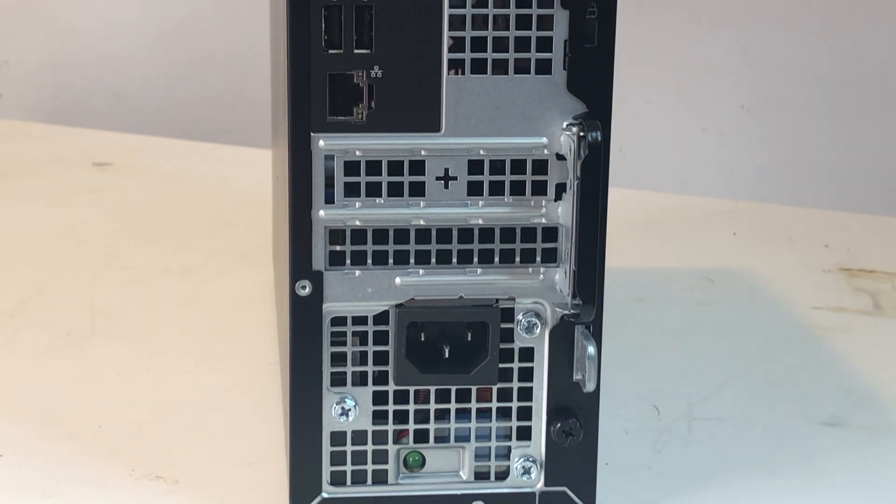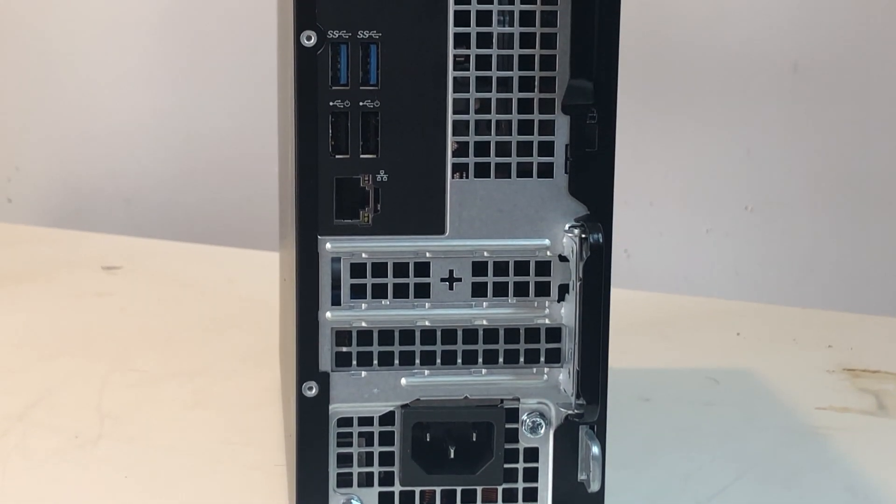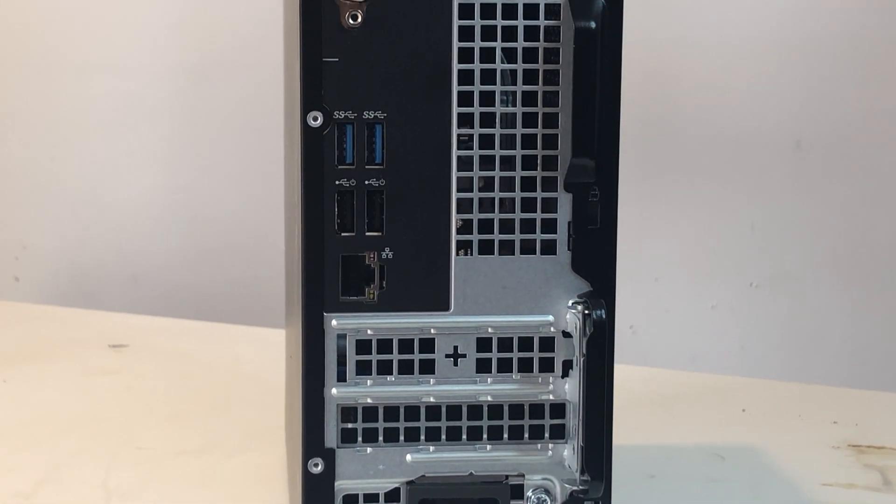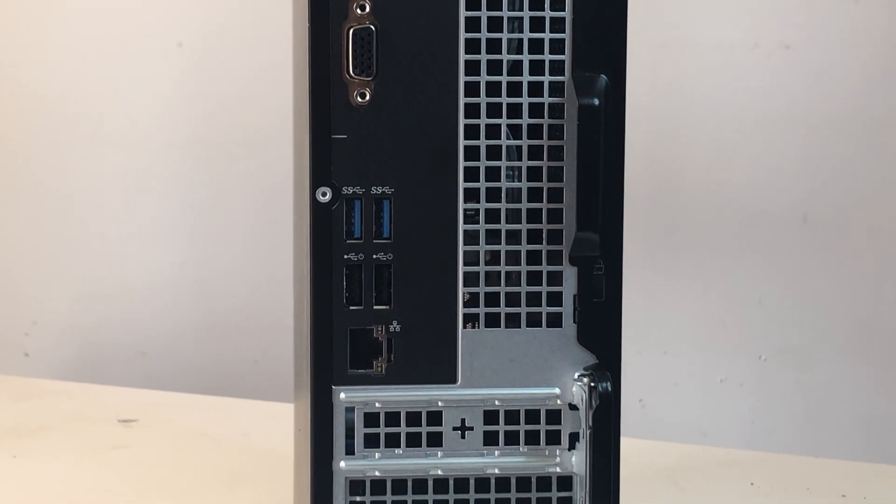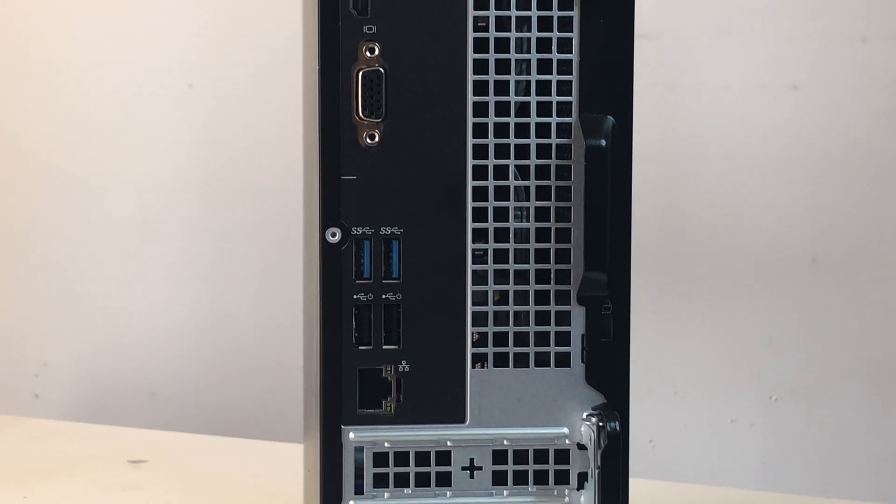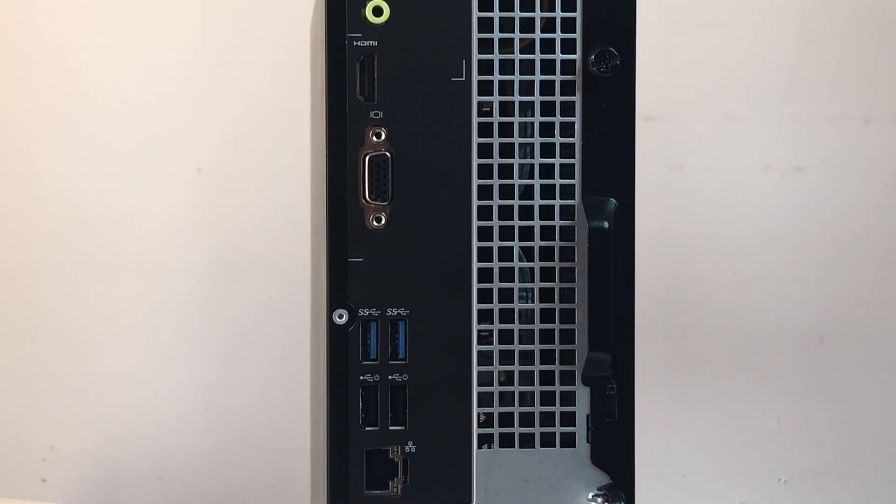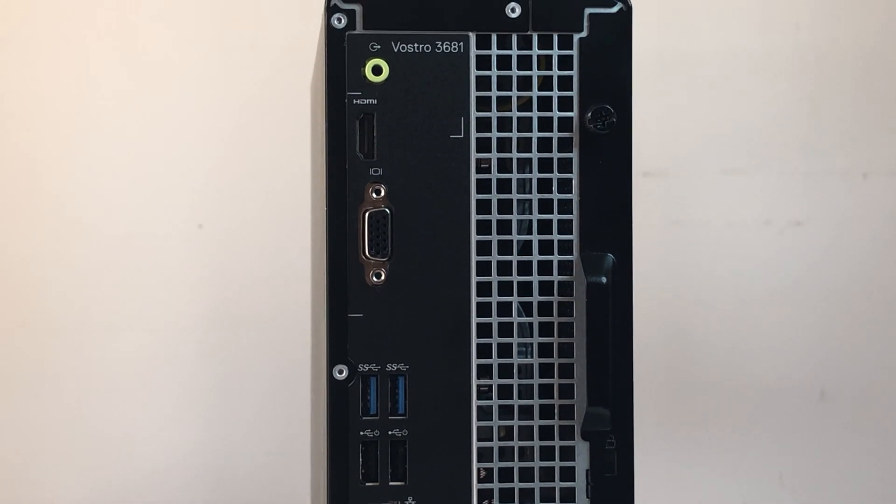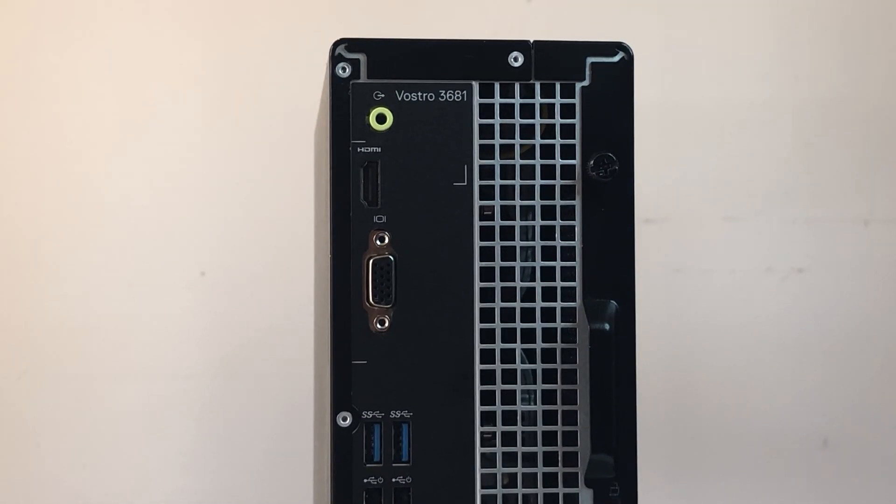The computer itself looks pretty much like the last generation of Vostro. Please note that this computer is not released yet, so what we're looking at today is an engineering sample. Final design may change on the motherboard. Now let's dive into it.